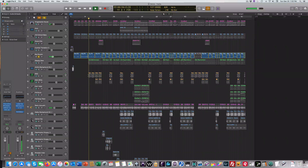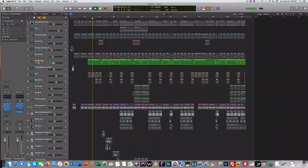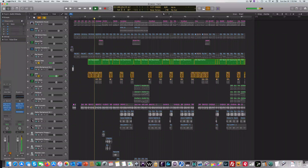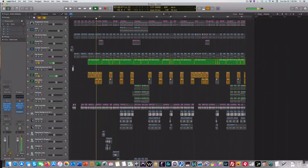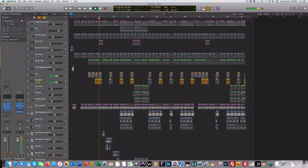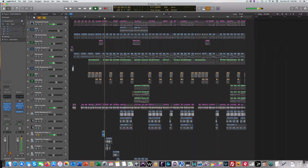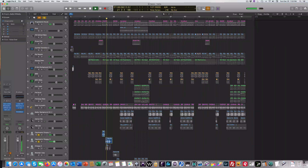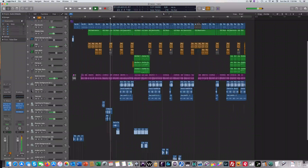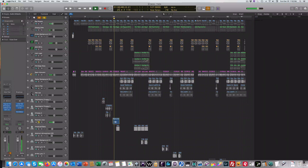A couple of little synth parts here. Here's a sax part — it's a sax. Here's a little transition here.